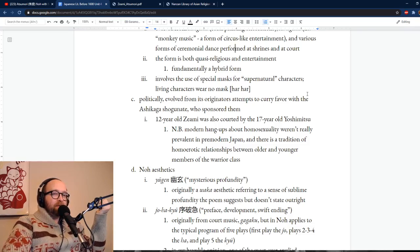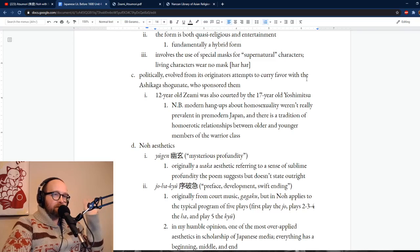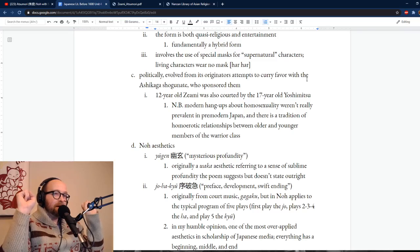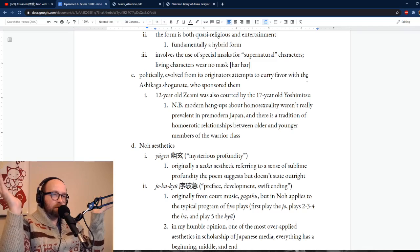One of the things that Noh is most known for is its use of special masks. Interestingly enough, not all characters in a Noh play wear masks — only the supernatural characters do. Living characters don't wear a mask, and we'll actually see an example of this in the bit from Atsumori that I'm going to watch together with you.